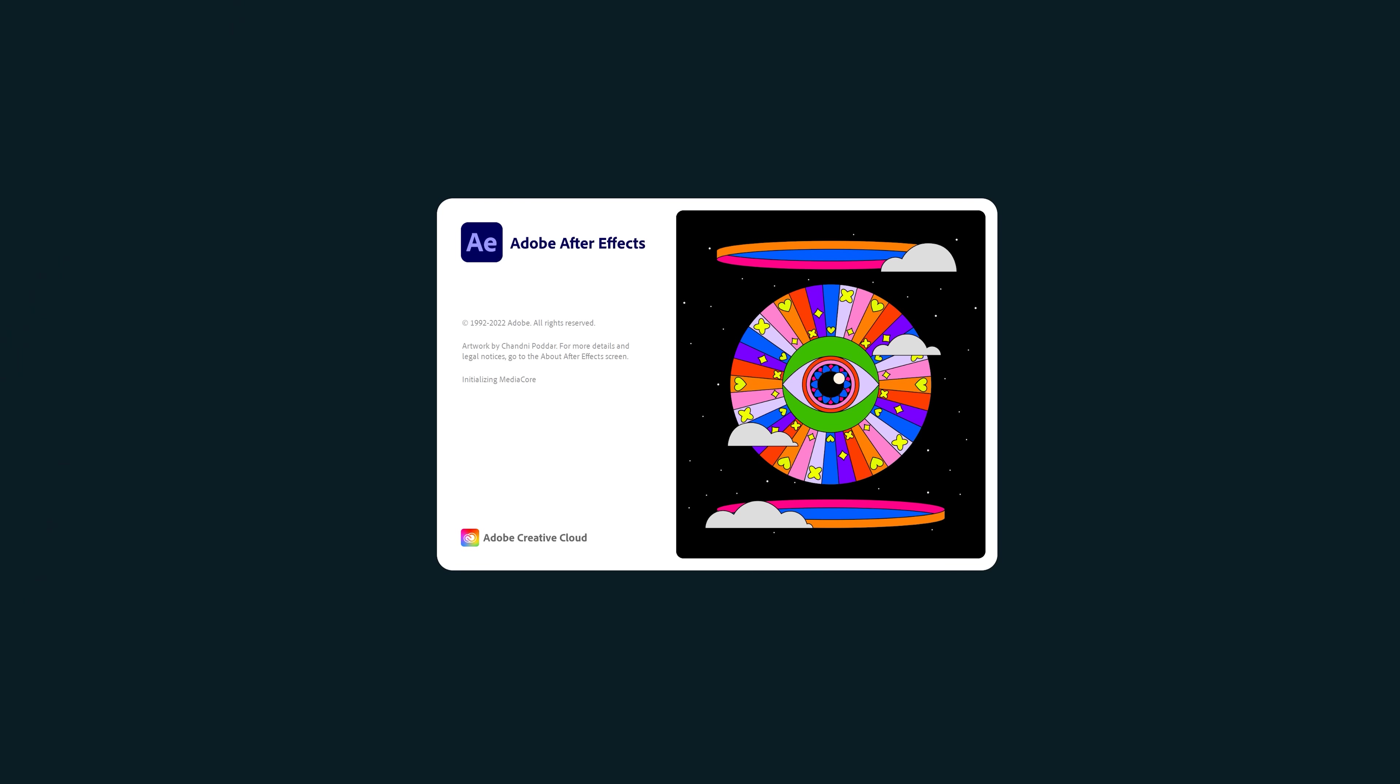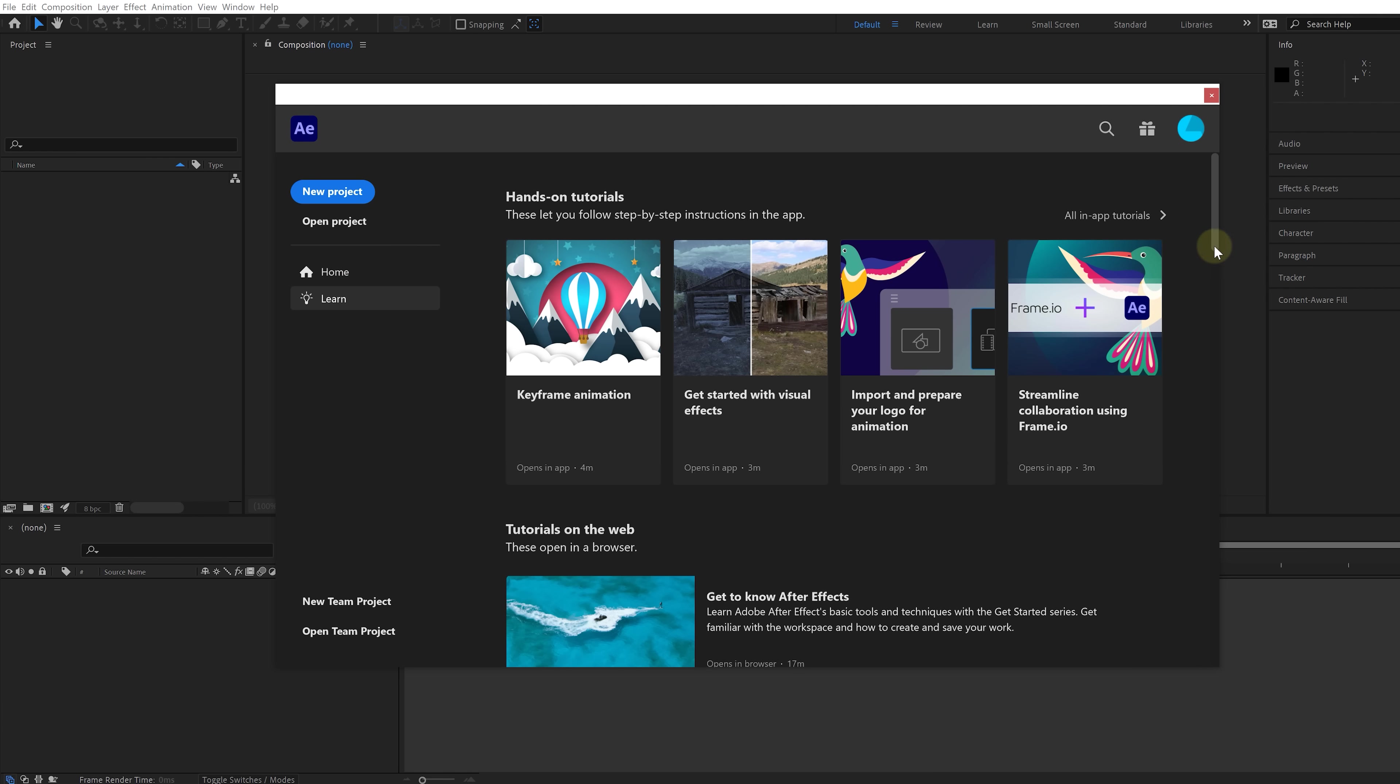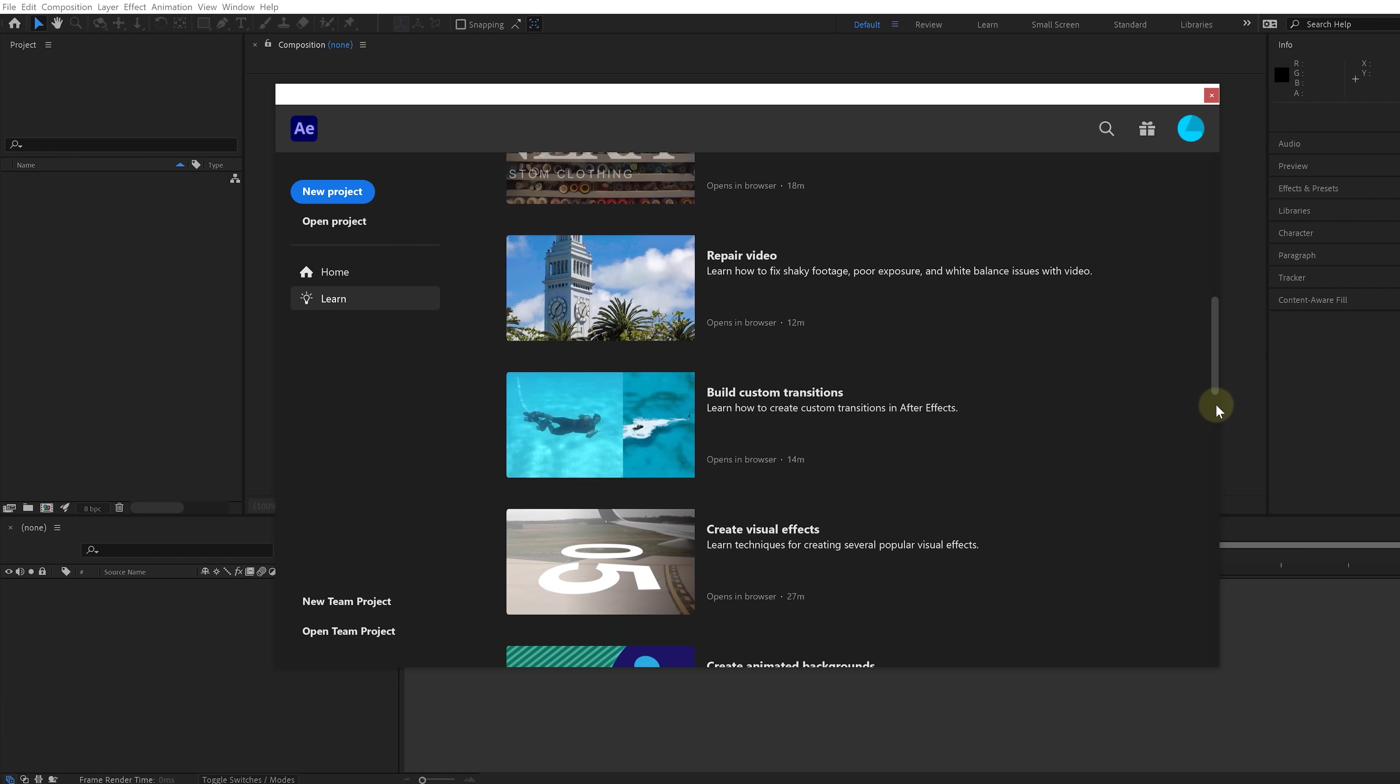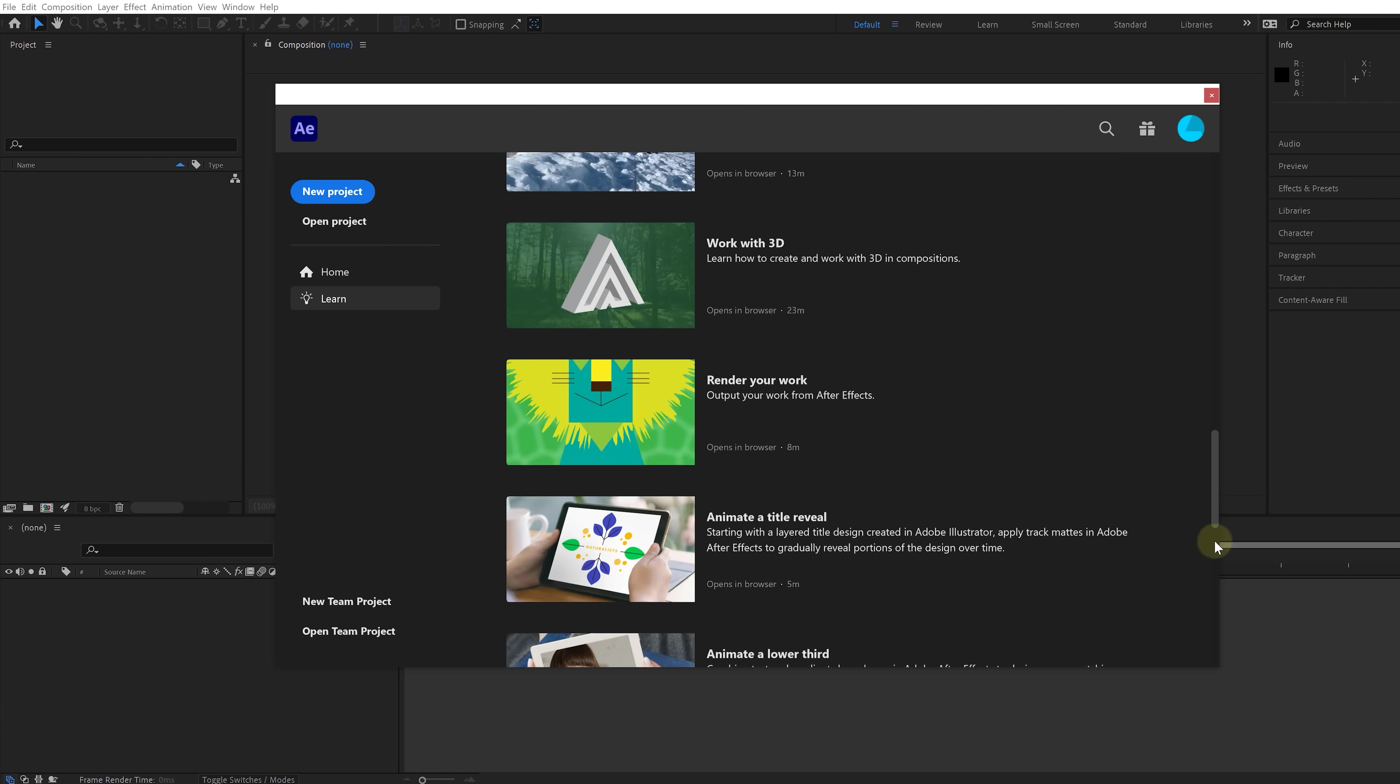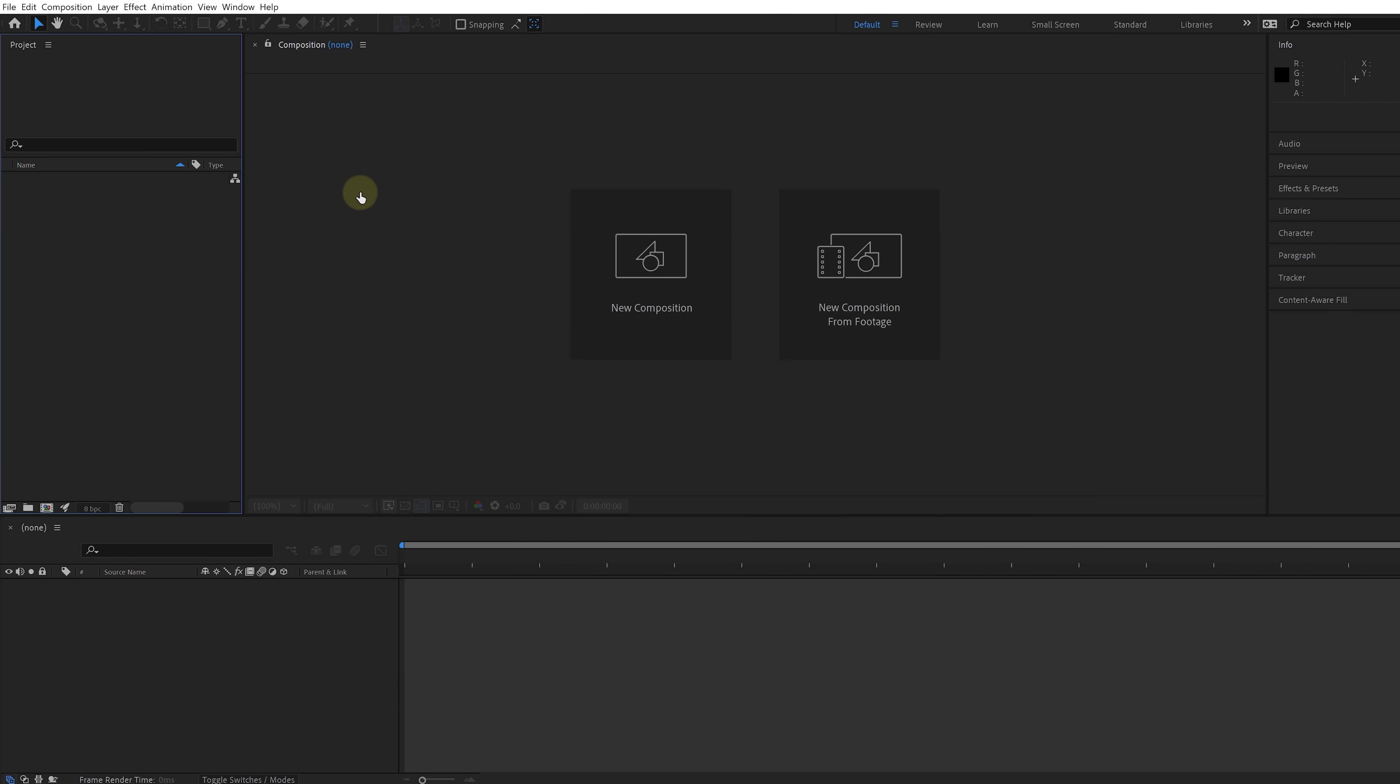So let's fire up After Effects and the first thing that you'll be greeted with is the welcome screen. From here, you can open up a recent project and on the left-hand side, we can start a new project or open one that might not be in the recent project list. There's also an interesting tab where you can find a whole bunch of tutorials, but I suggest you check that out after you've got the basics from this video. So for now, let's click on New Project.